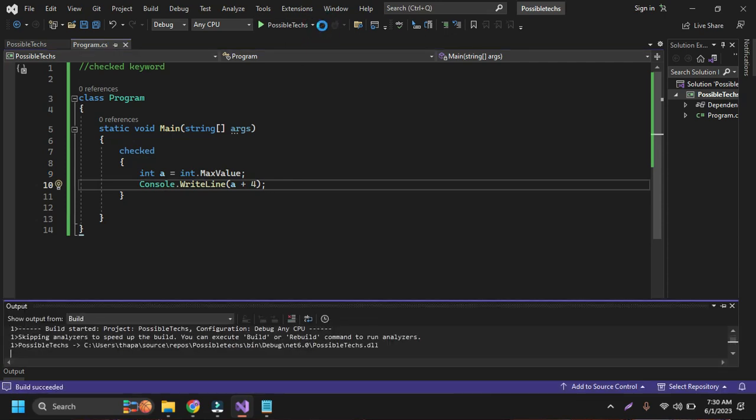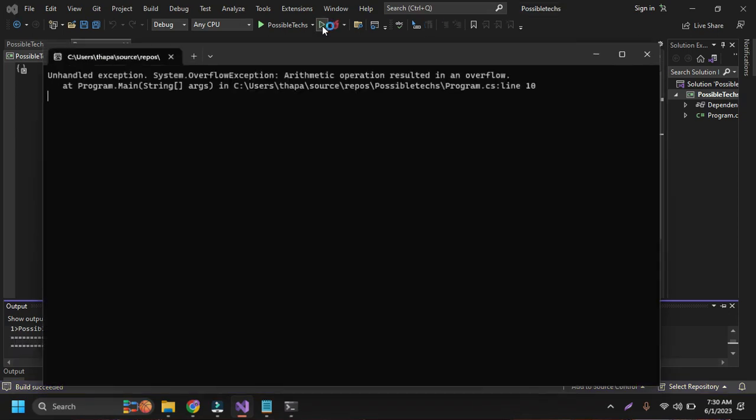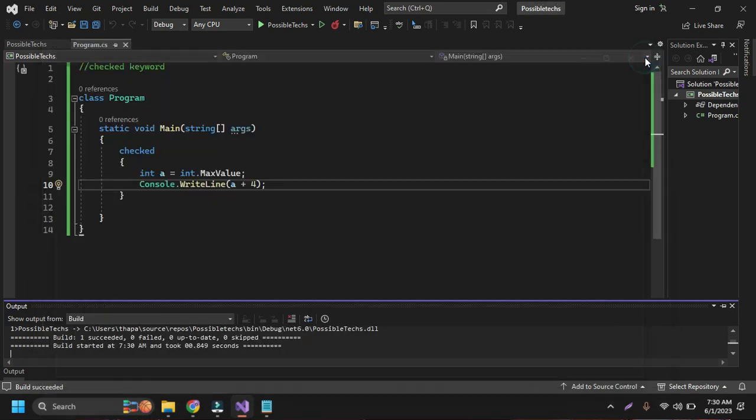Our code is running here and you can see here unhandled exception. This is overflow exception, so we are trying to add more value into the integer value that has already displayed the maximum value of the integer.